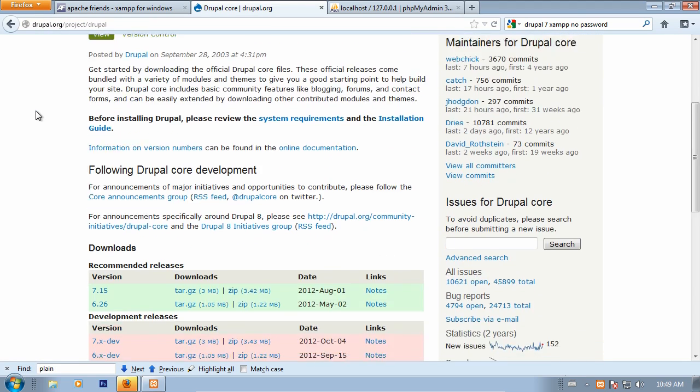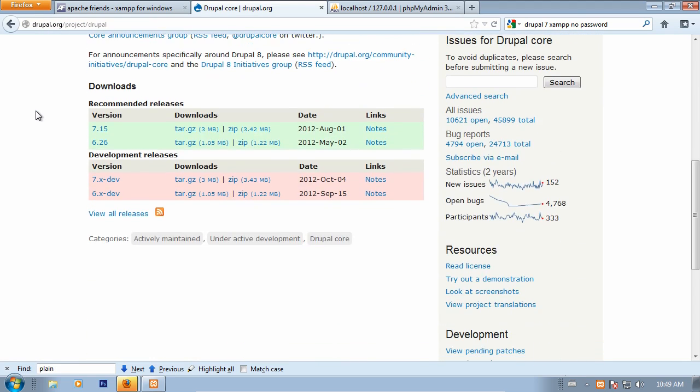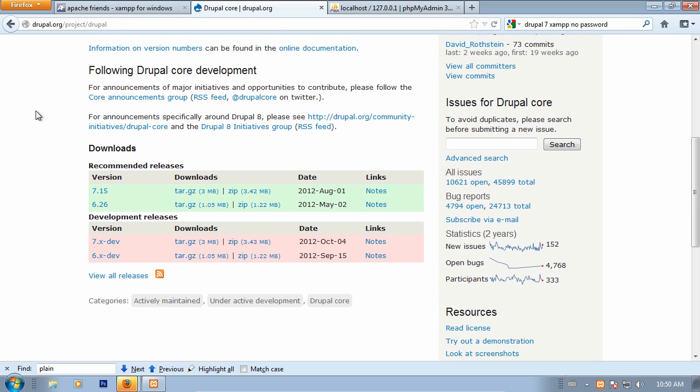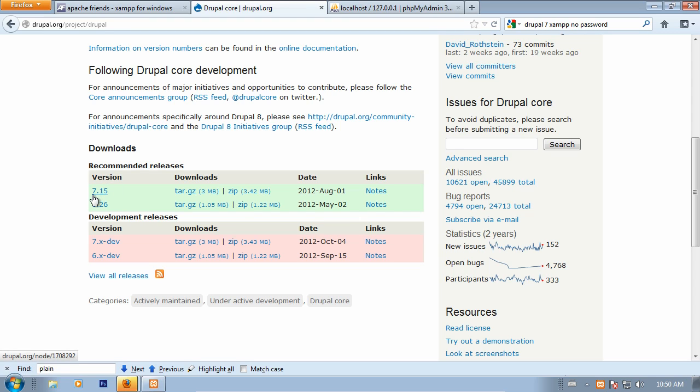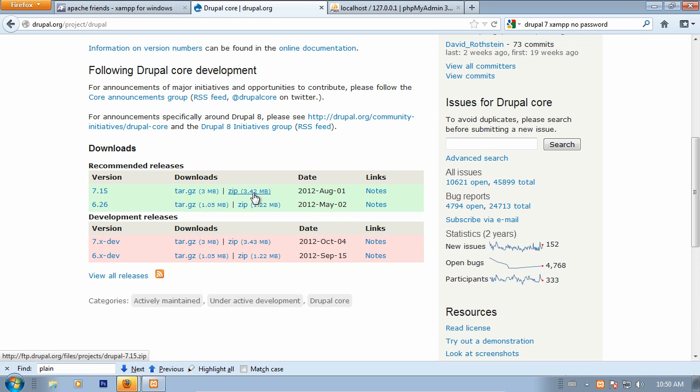Once that's finished, we can head over to Drupal.org and get ourselves a copy of Drupal. This is the download page for Drupal. Just like any module or theme page, you'll see that there's recommended releases and development releases. The dev releases are always ahead of the curve, and there are some instances where you'll prefer a dev release to a standard recommended release, but you'll have a specific reason. Since we don't have a specific reason in this case, we're going to go ahead and just take 7.15, which is the latest version of Drupal 7 available here.